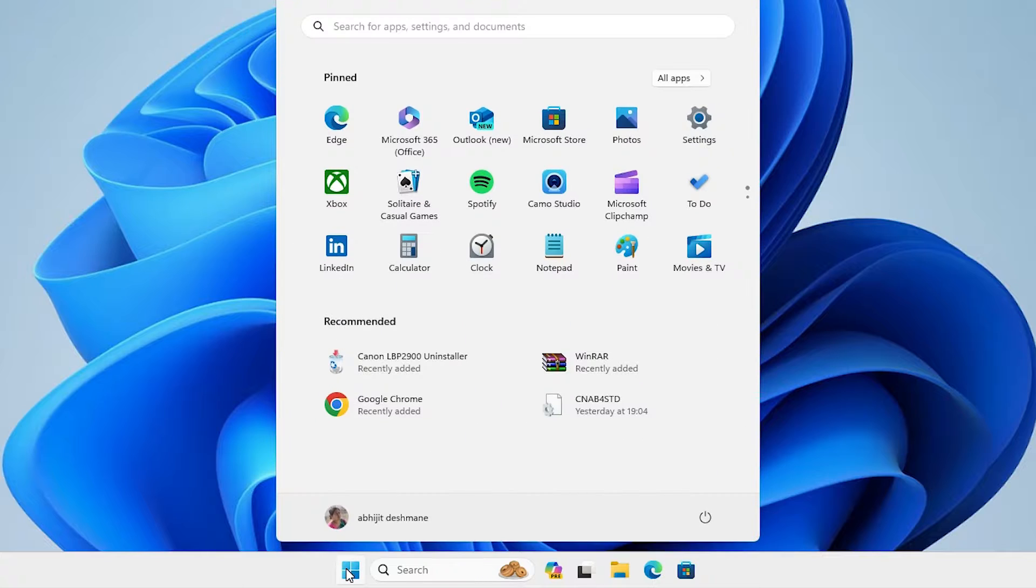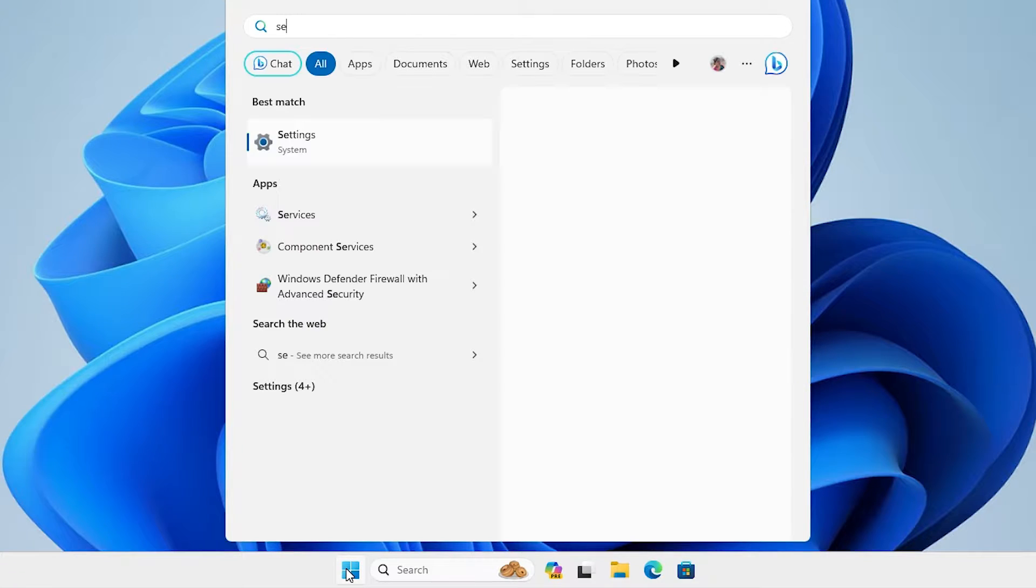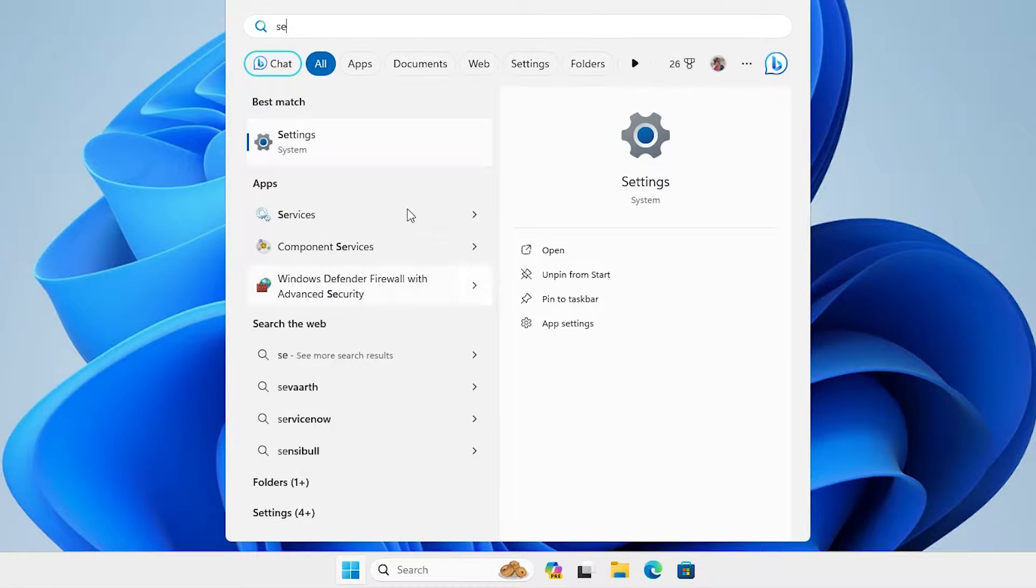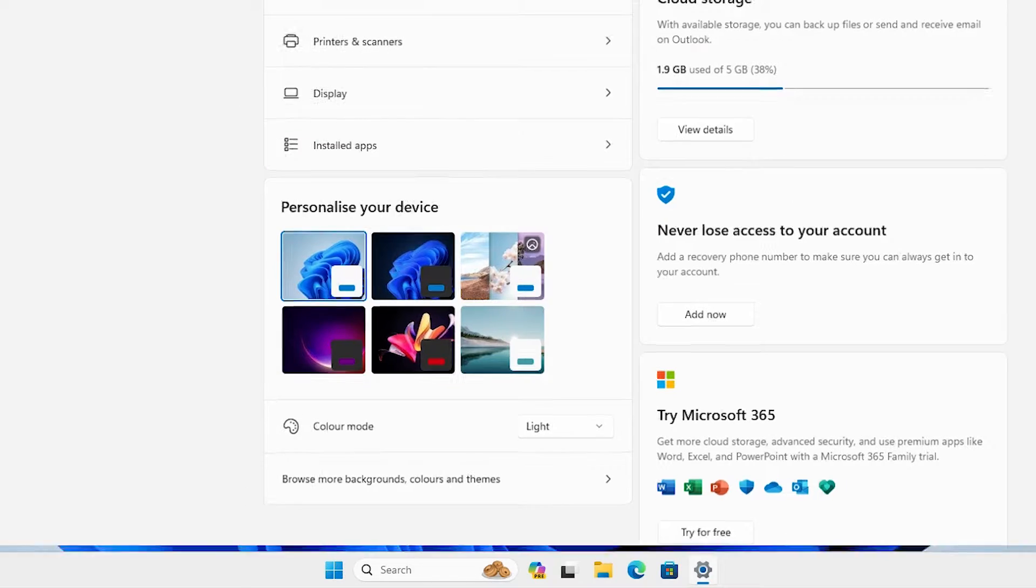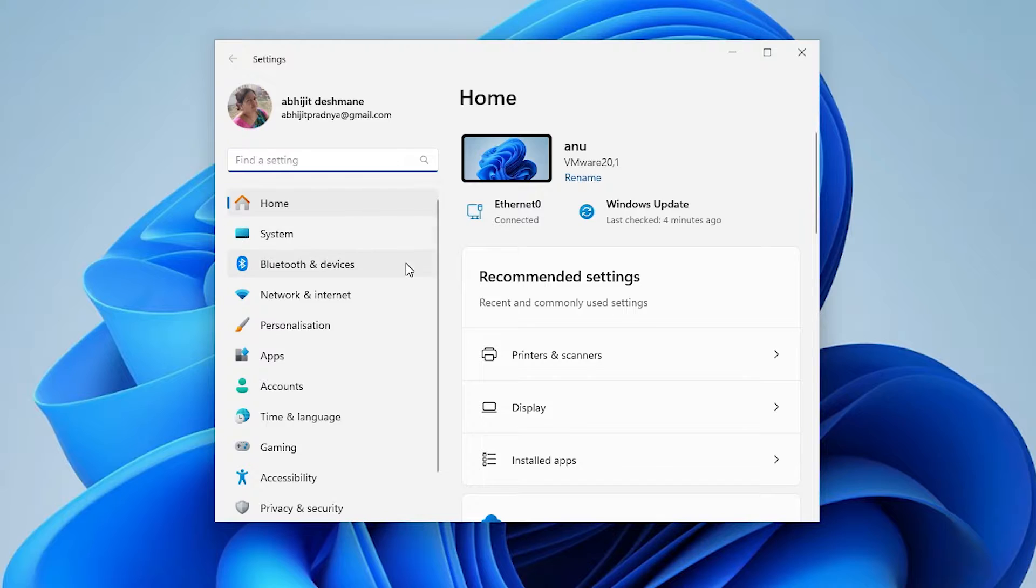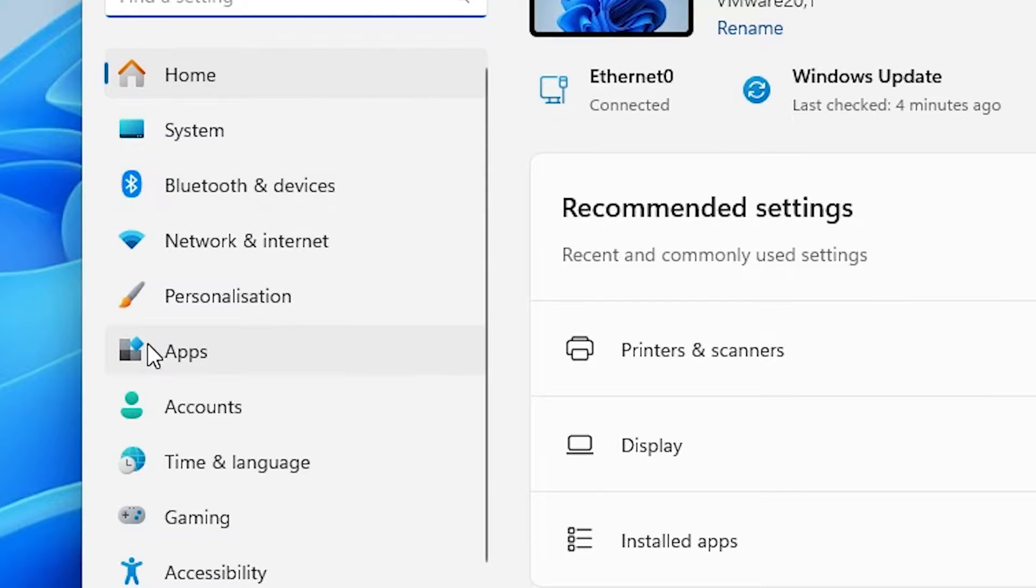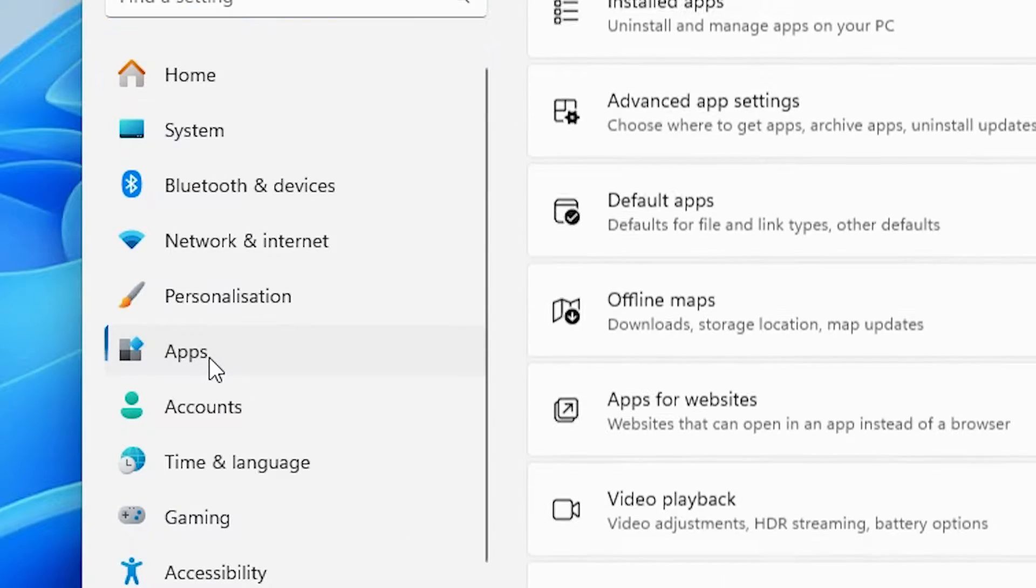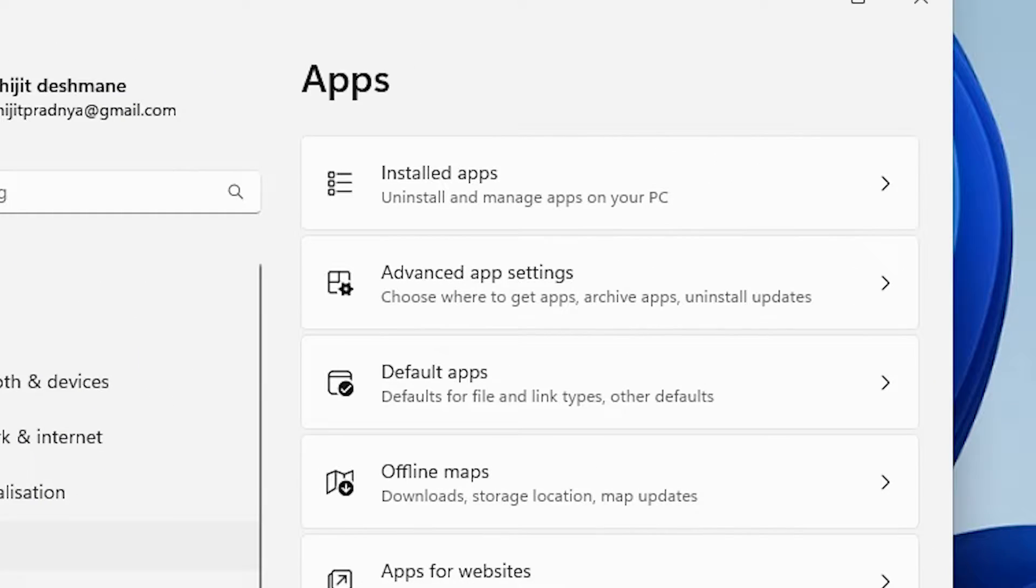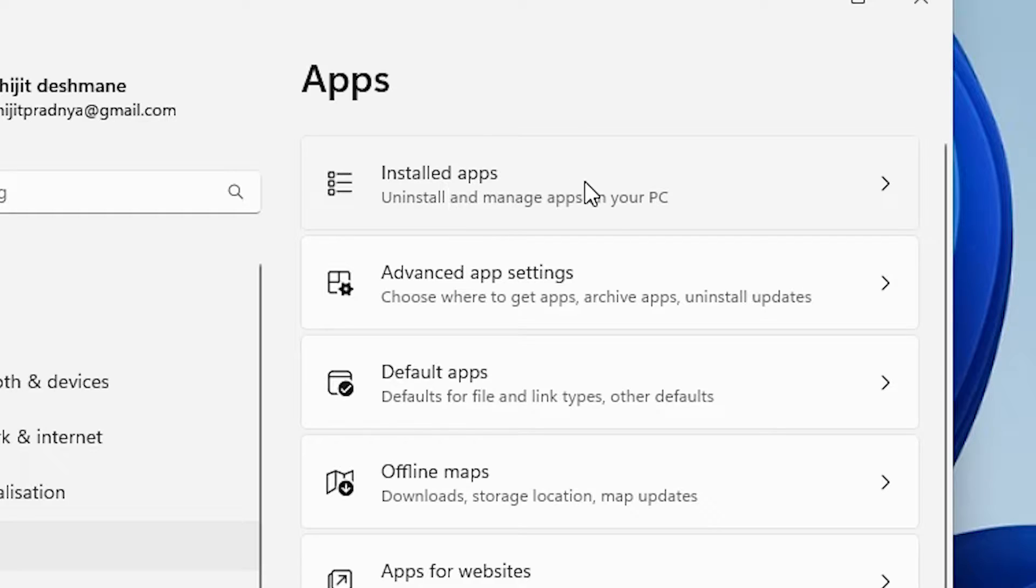First, go to Start, type Settings, and click on Settings. In Settings, find Apps and click on Apps. In Apps, find Installed Apps and click on Installed Apps.